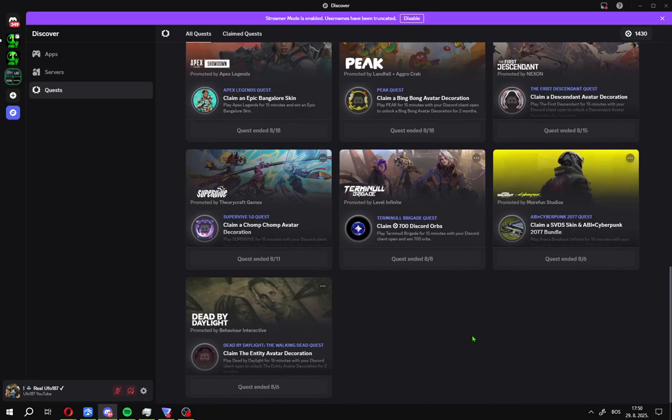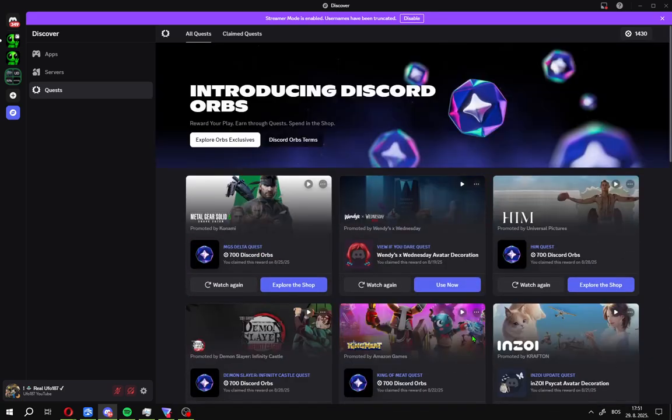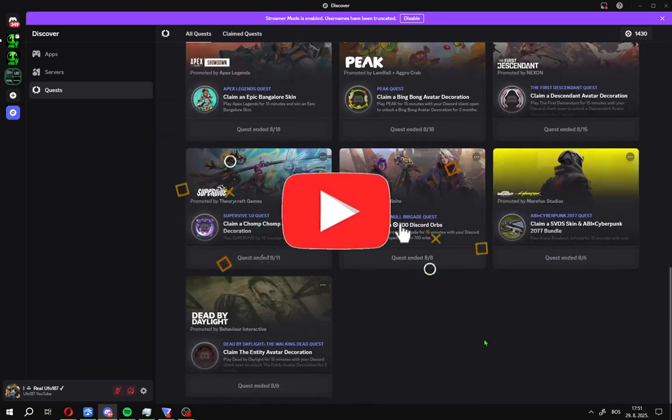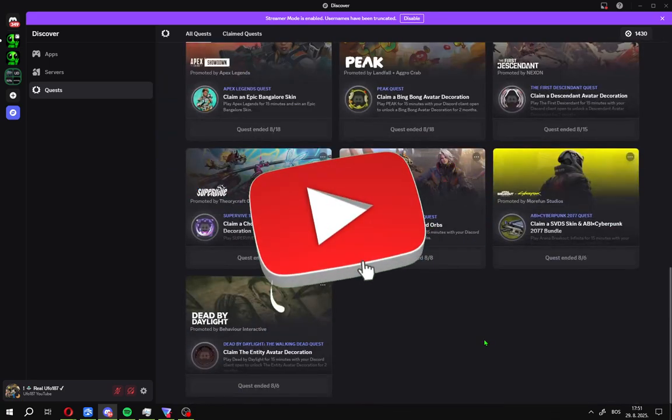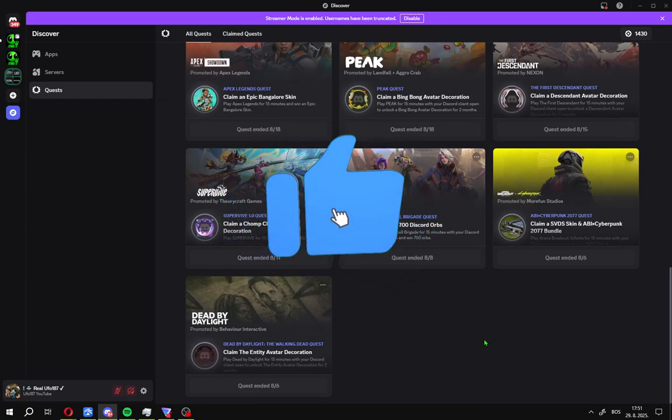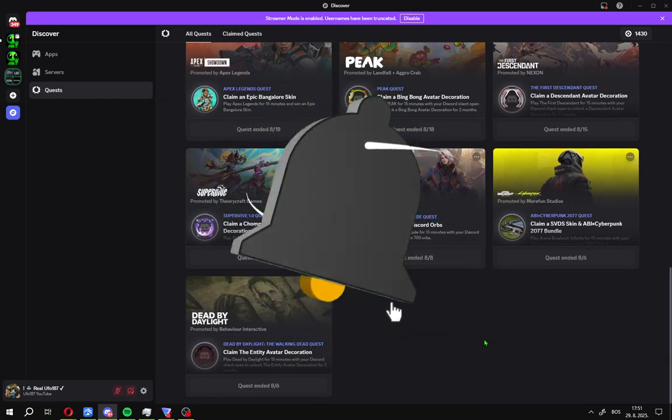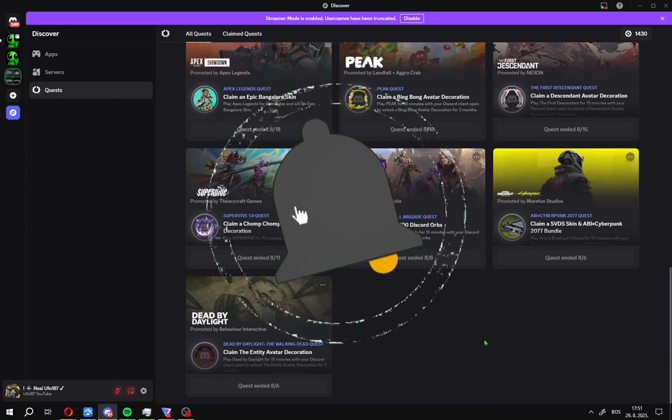That's it all guys for this video, how to see all Discord quests available with VPN. And easy guide. If you find this helpful, like and subscribe to the channel, and I see you in the next video.